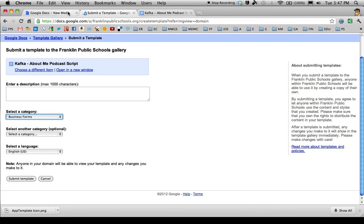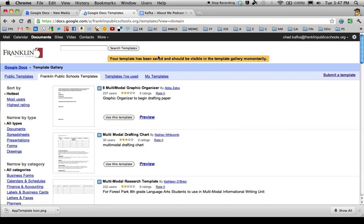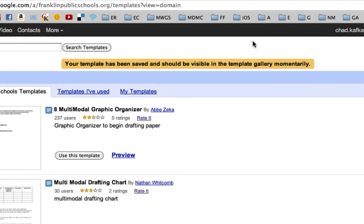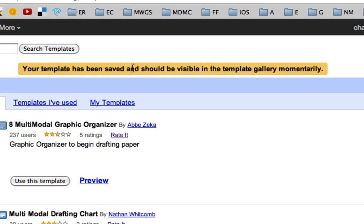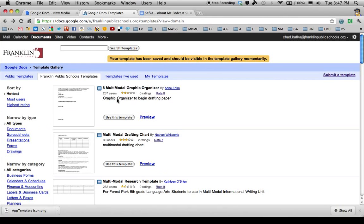I just did this a few seconds ago, so what you'll actually see if I go back a screen is my template. You'll get a message after you submit that says your template has been saved and should be visible in the template gallery momentarily. When it does show up, it'll show up under Franklin Public Schools.